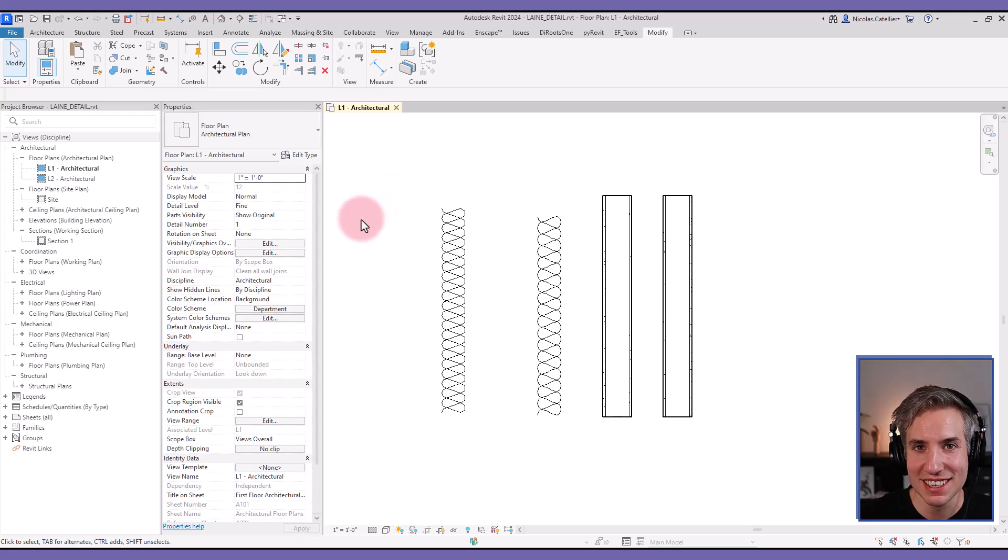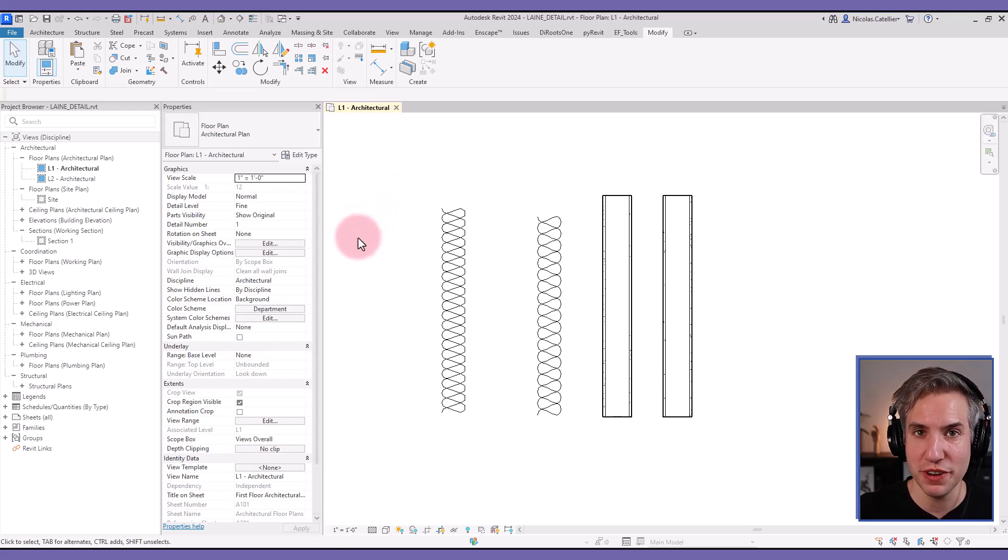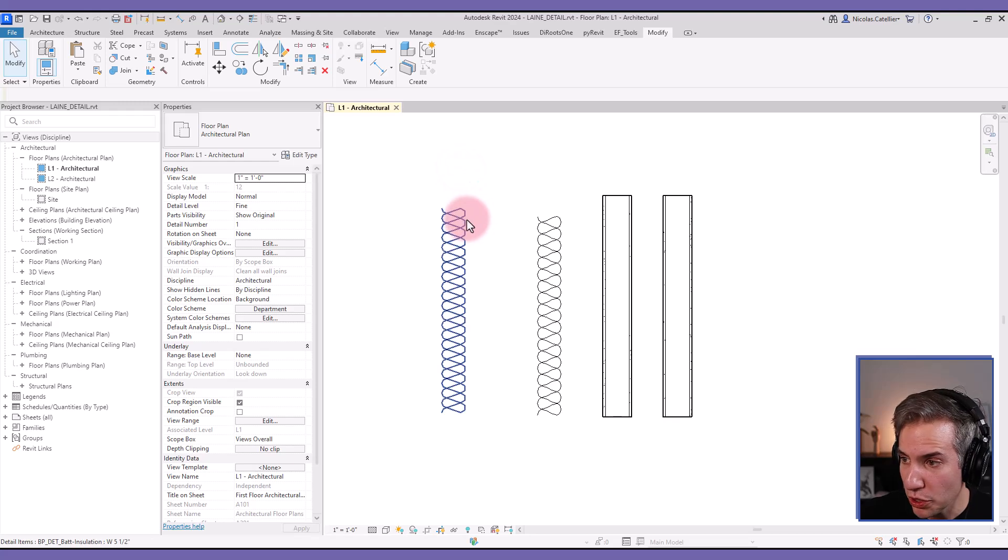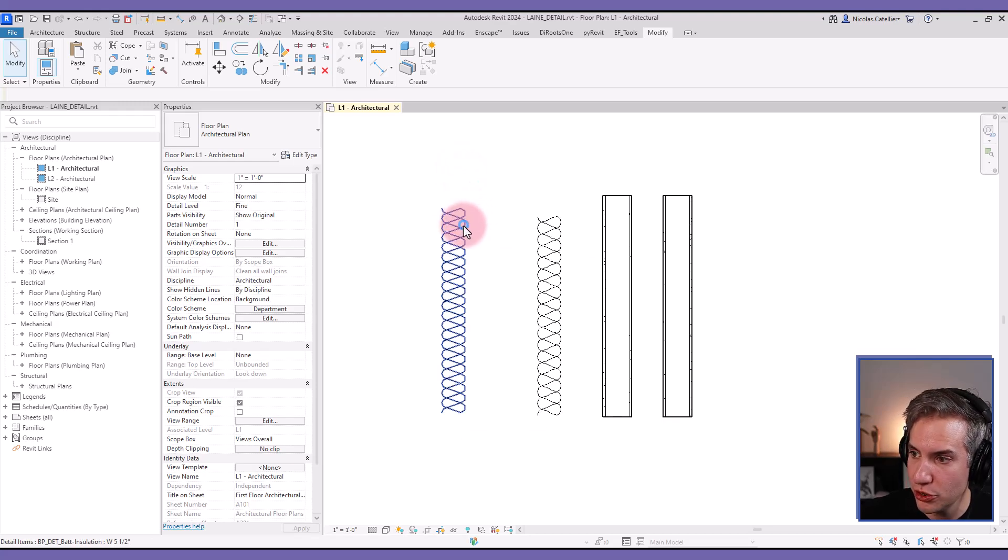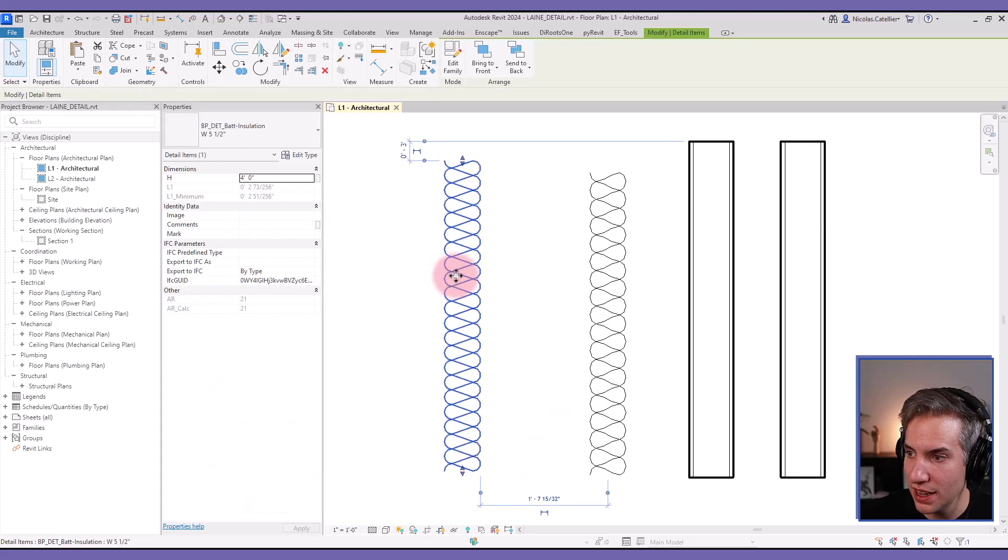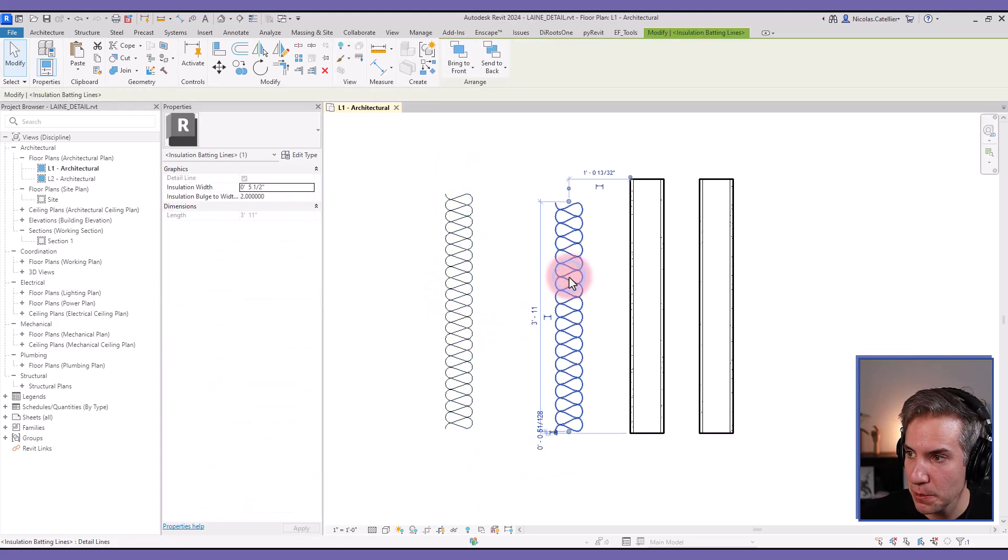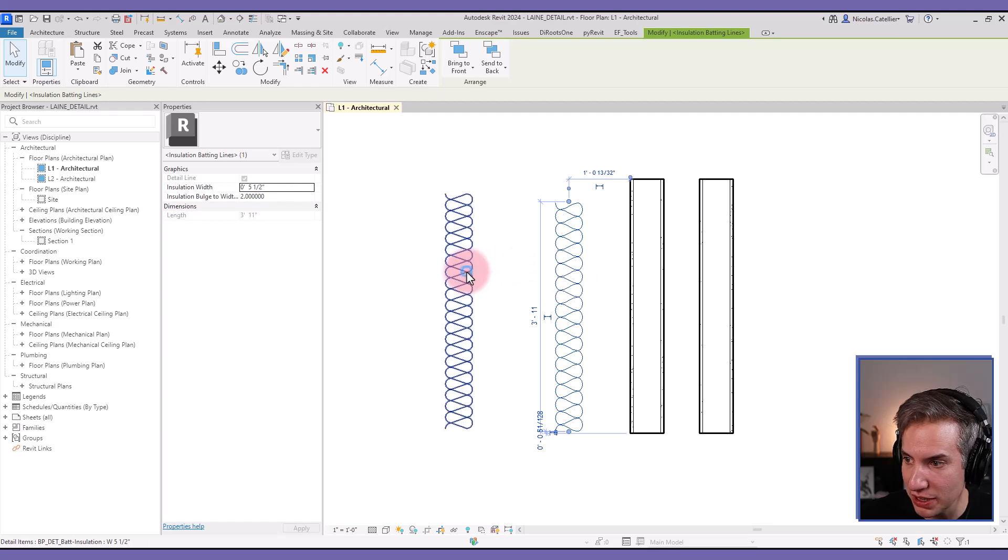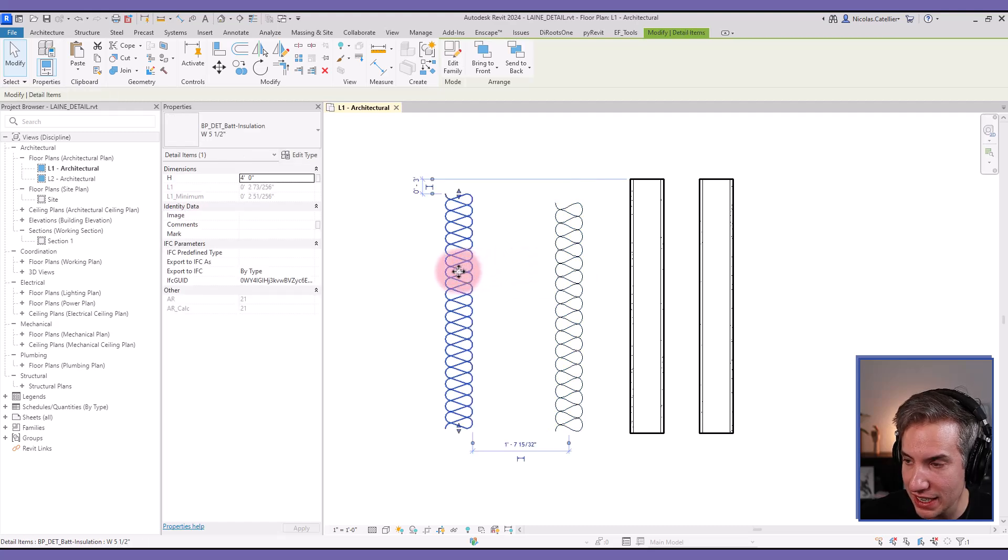Hello, this is Nick from BIM Pure and welcome to a new video tutorial. In this one we're going to teach you how to create a bat insulation detail item family like this one.